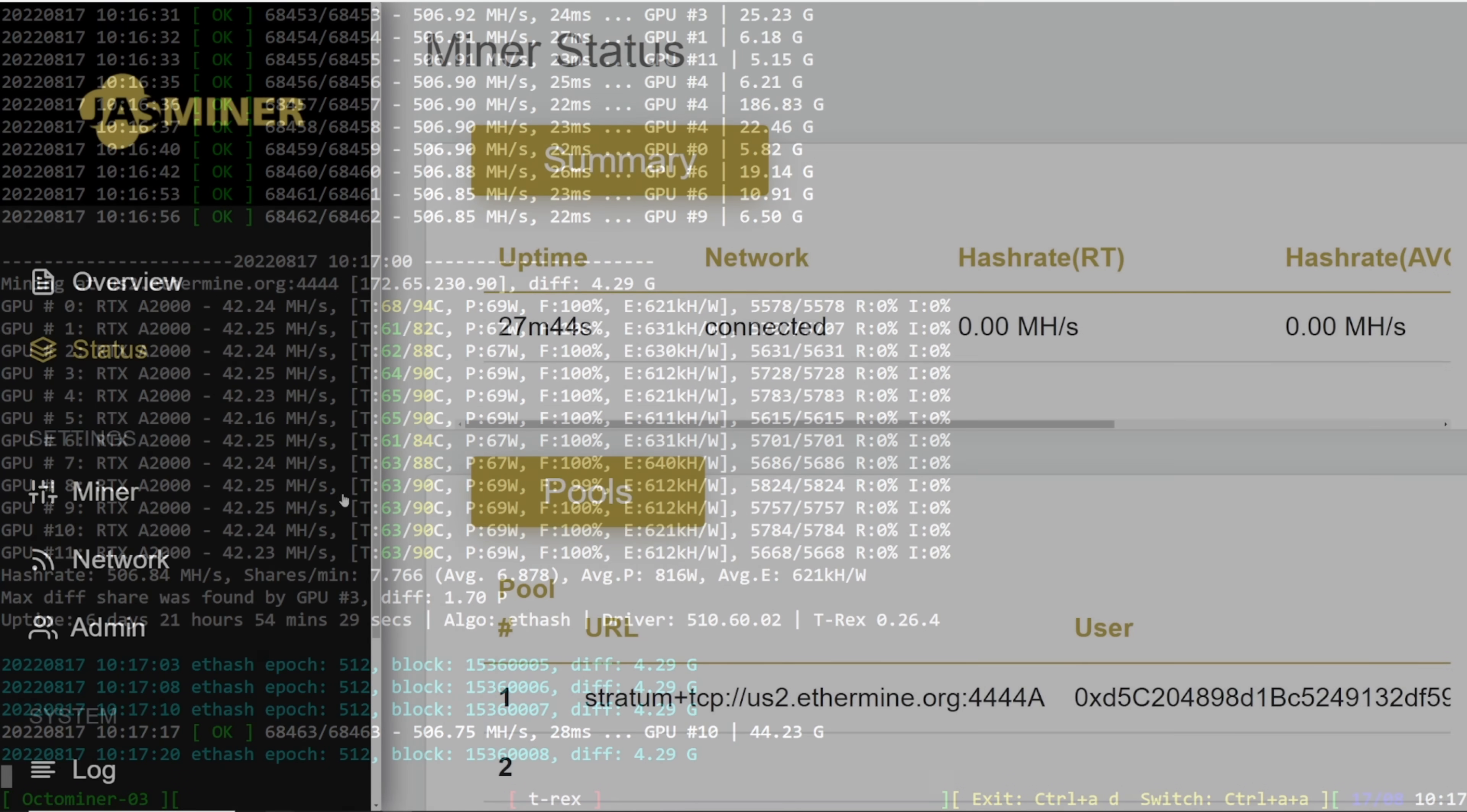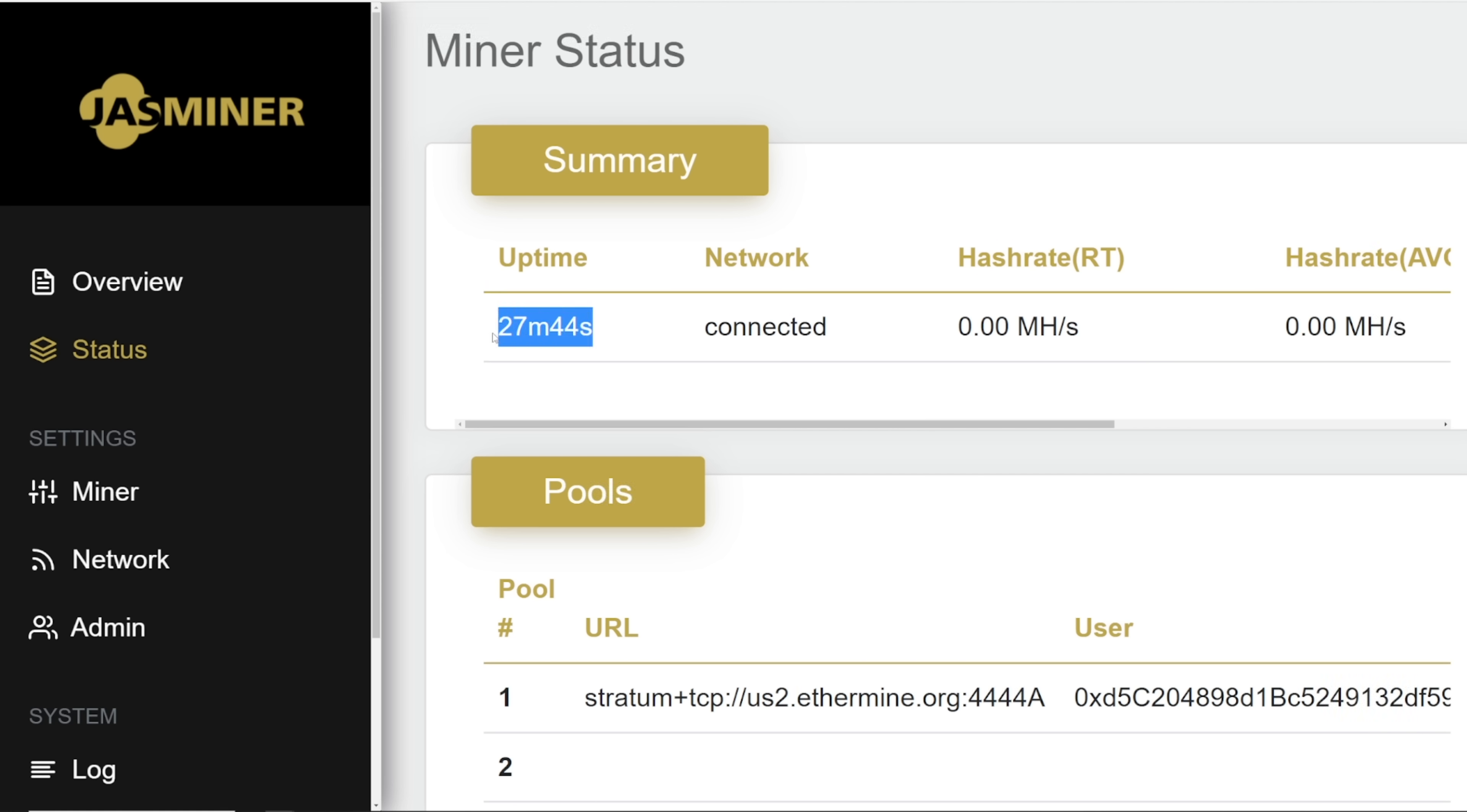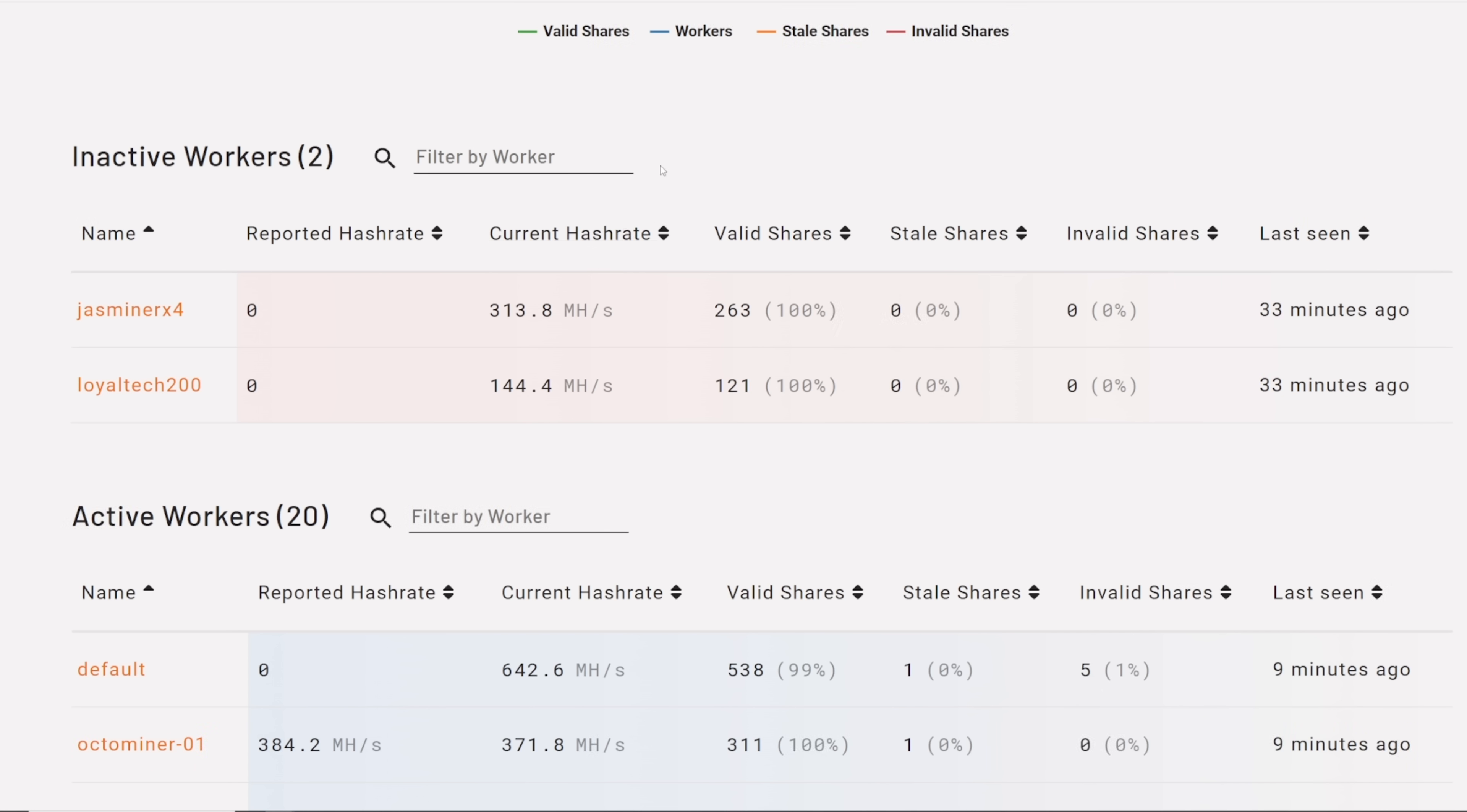So I wanted to take a quick note here. My Jazzminer after about 27 minutes after the DAG file, it still hasn't connected or it's not mining as of right now. Normally it would take about 35, 40 minutes to start ramping up. Looking at Ethermine here, my Jazzminer and my Loyaltech 200 has dropped off. Loyaltech has six gigabytes of VRAM so that should come back up in about 35, 40 minutes. Same with the Jazzminer, if it will work.